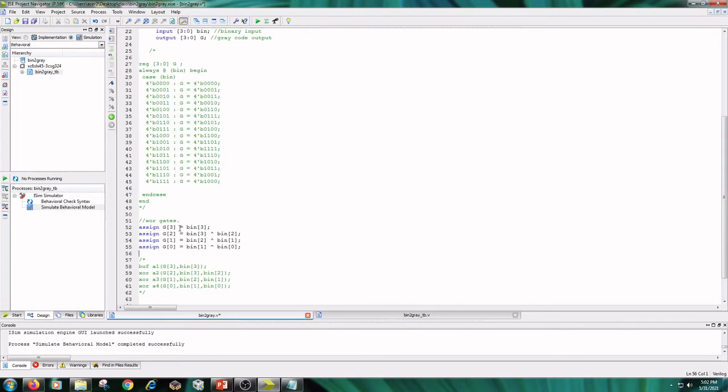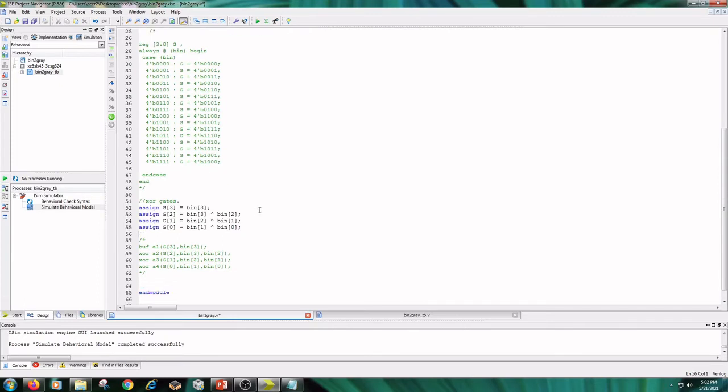And the next one is data flow type. Here in the data flow, equations are used. I have written the equations by using XOR gates for each output.